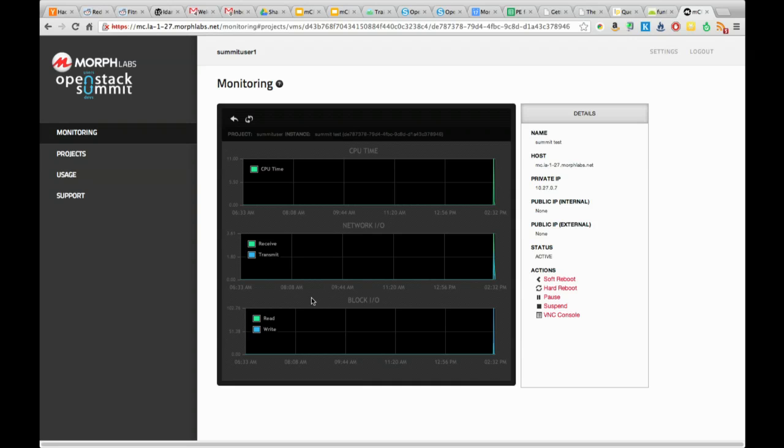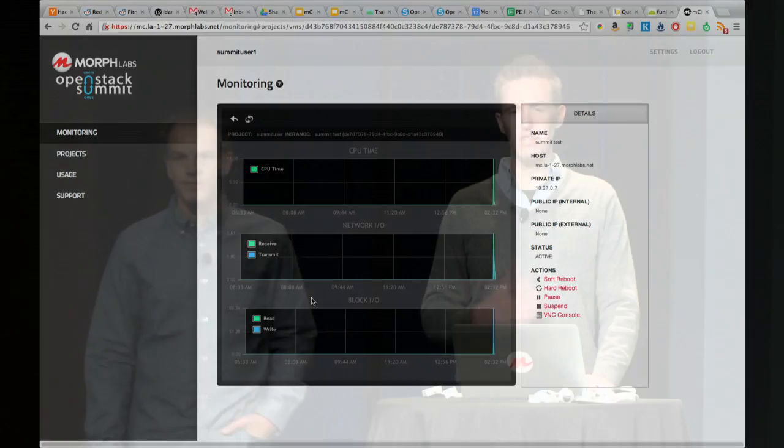The data itself is stored in Graphite, so it's accessible for users who don't necessarily want to consume it through the dashboard itself. It's available on other ports and accessible there. We don't inject any agents into the particular instances - that's all really taken from the hypervisor and the data that's actually returned there. Okay, thank you everybody, thank you.